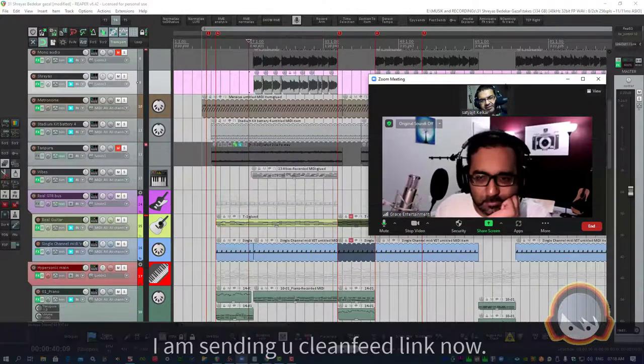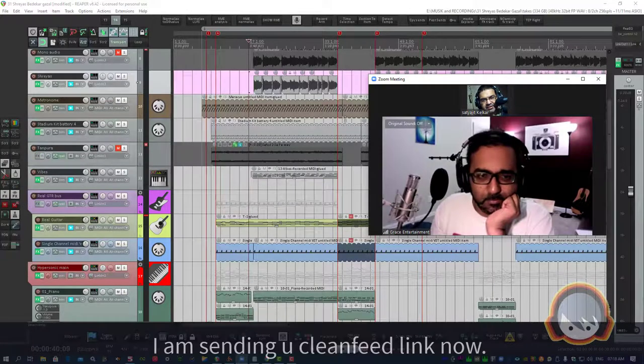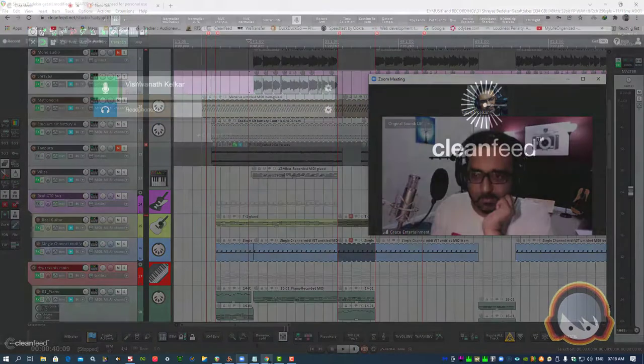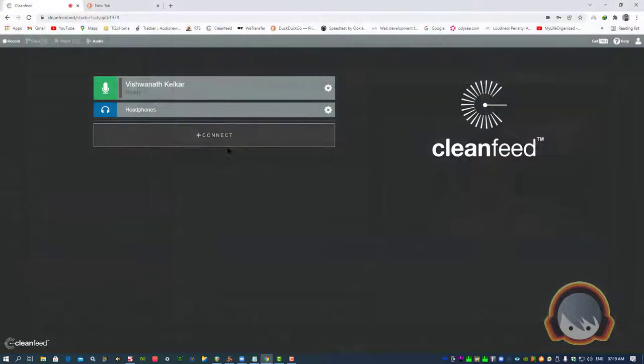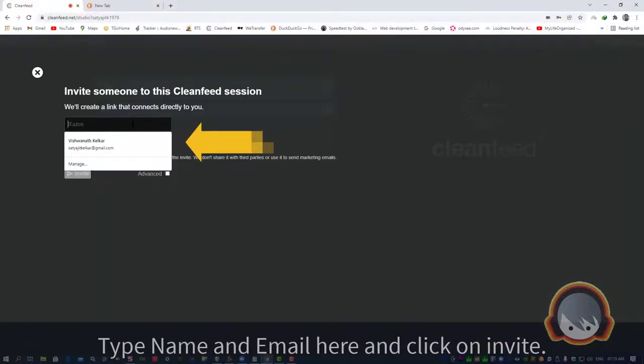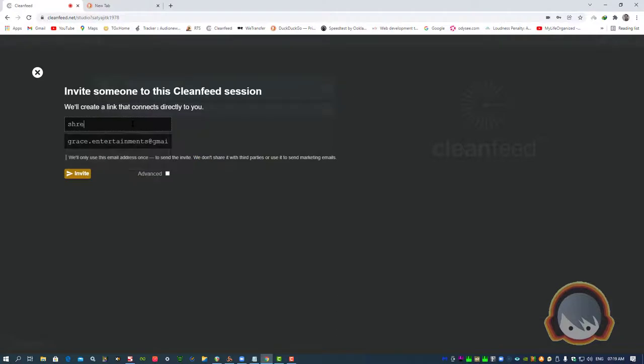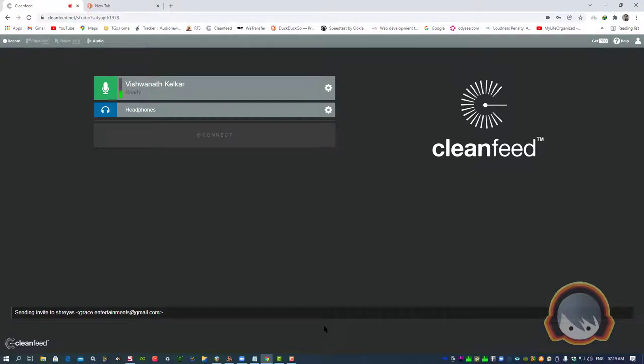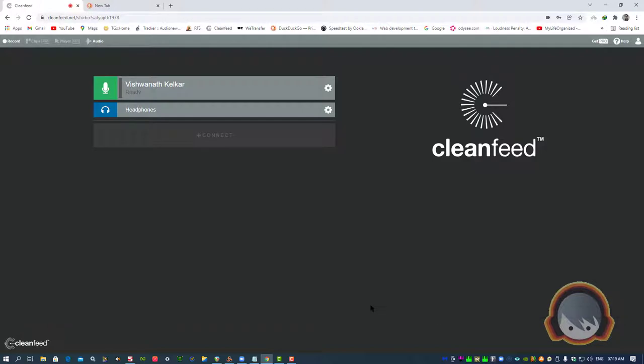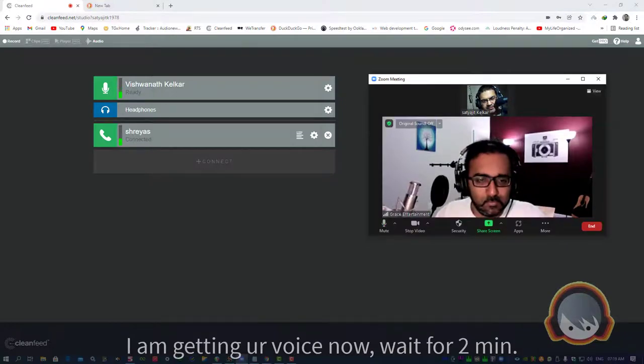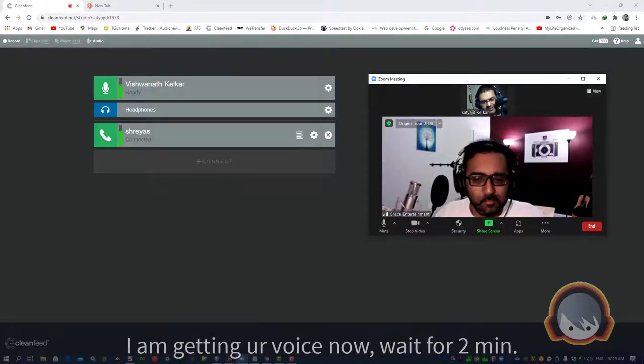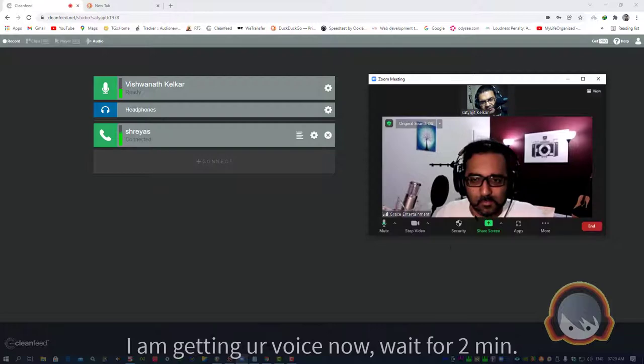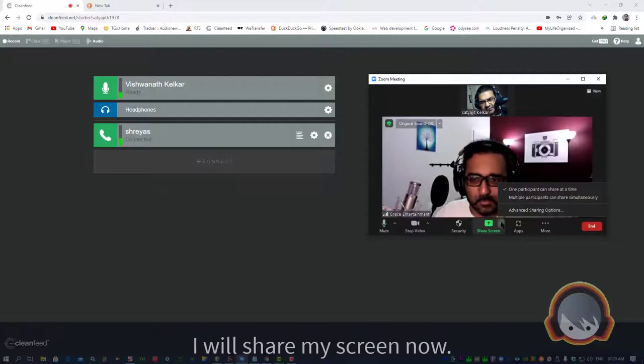Then you will receive the link on CleanFeed and see it on the screen.